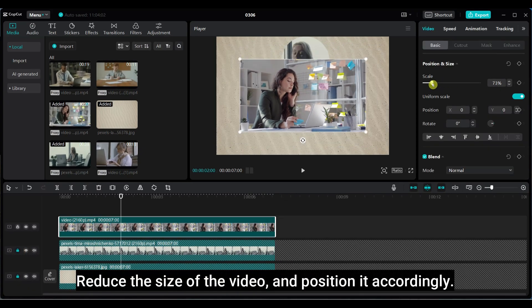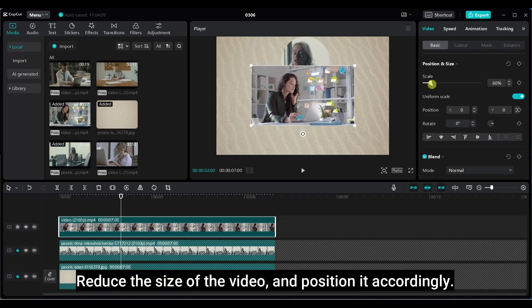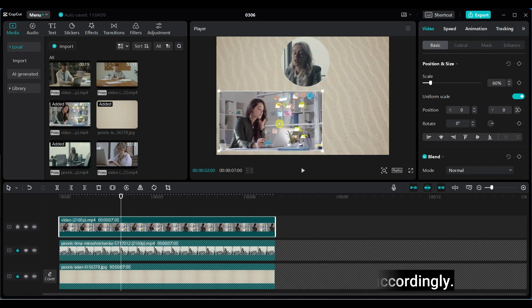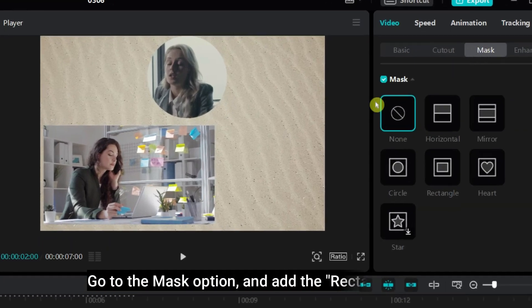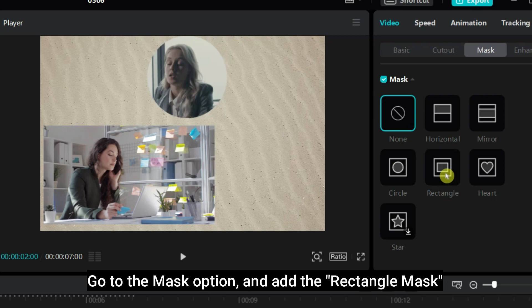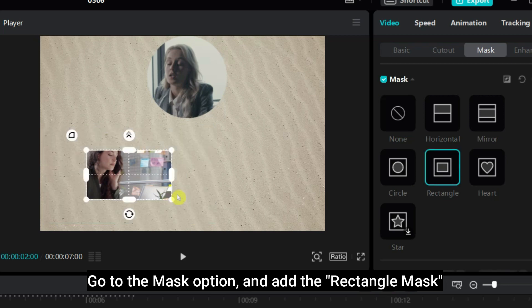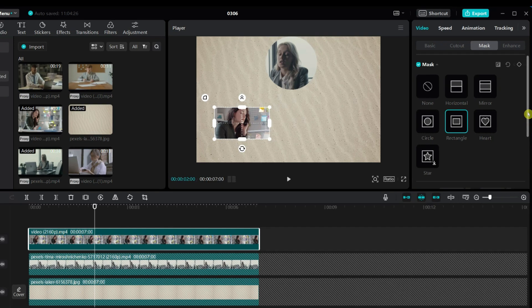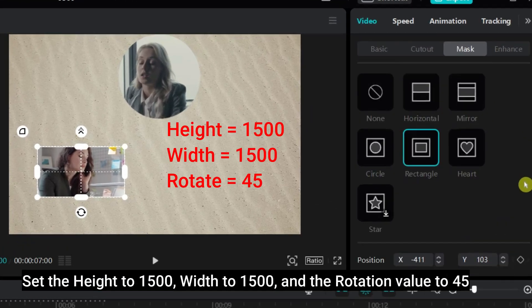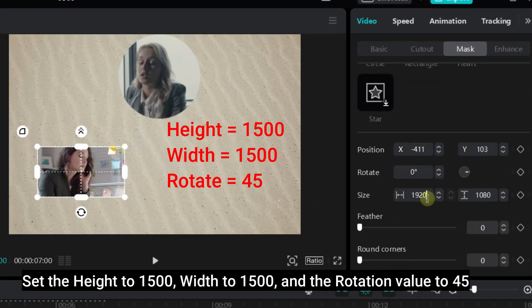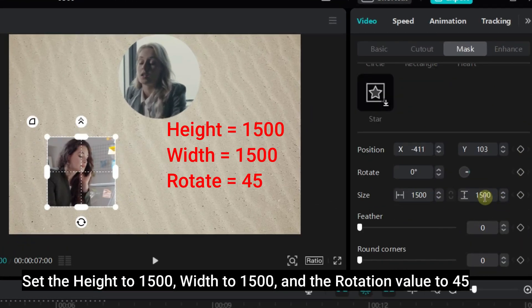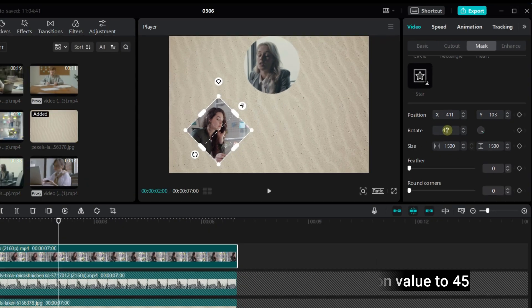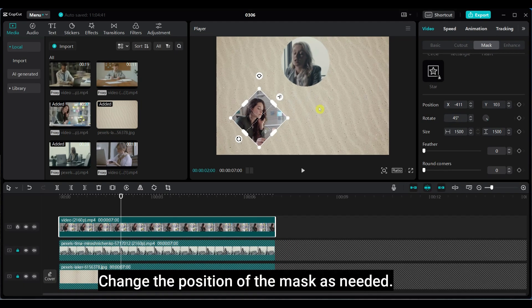Reduce the size of the video and position it accordingly. Go to the mask option and add the rectangle mask. Set the height to 1500, width to 1500, and the rotation value to 45. Change the position of the mask as needed.